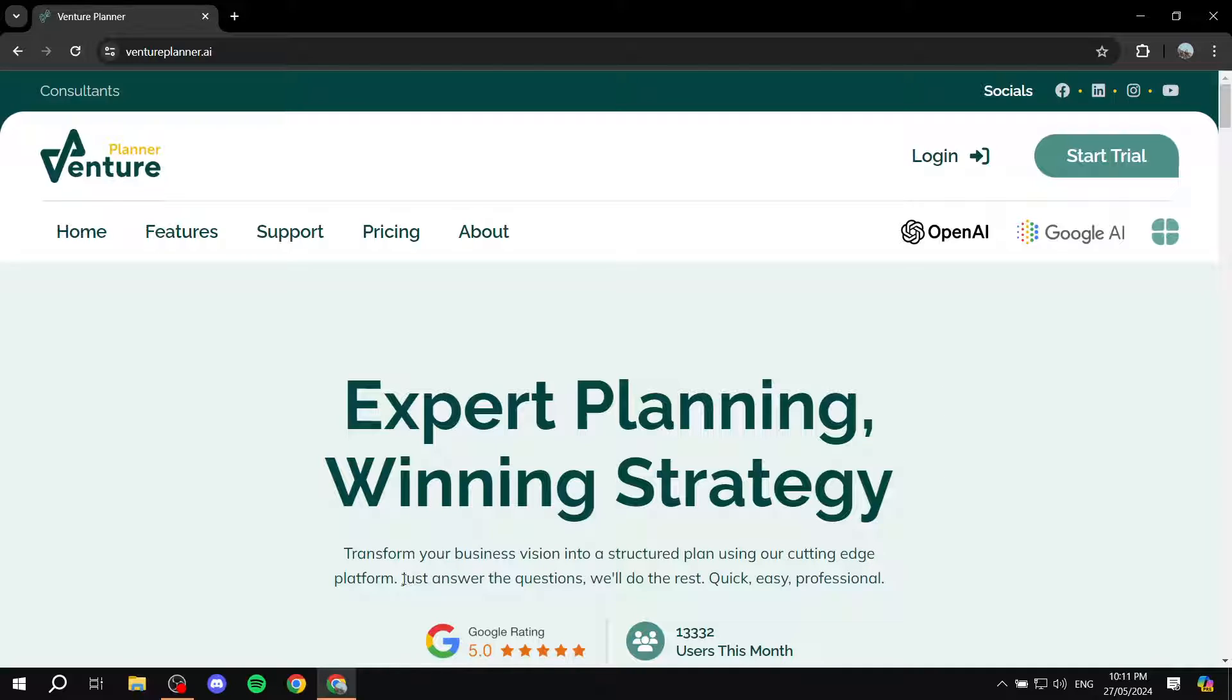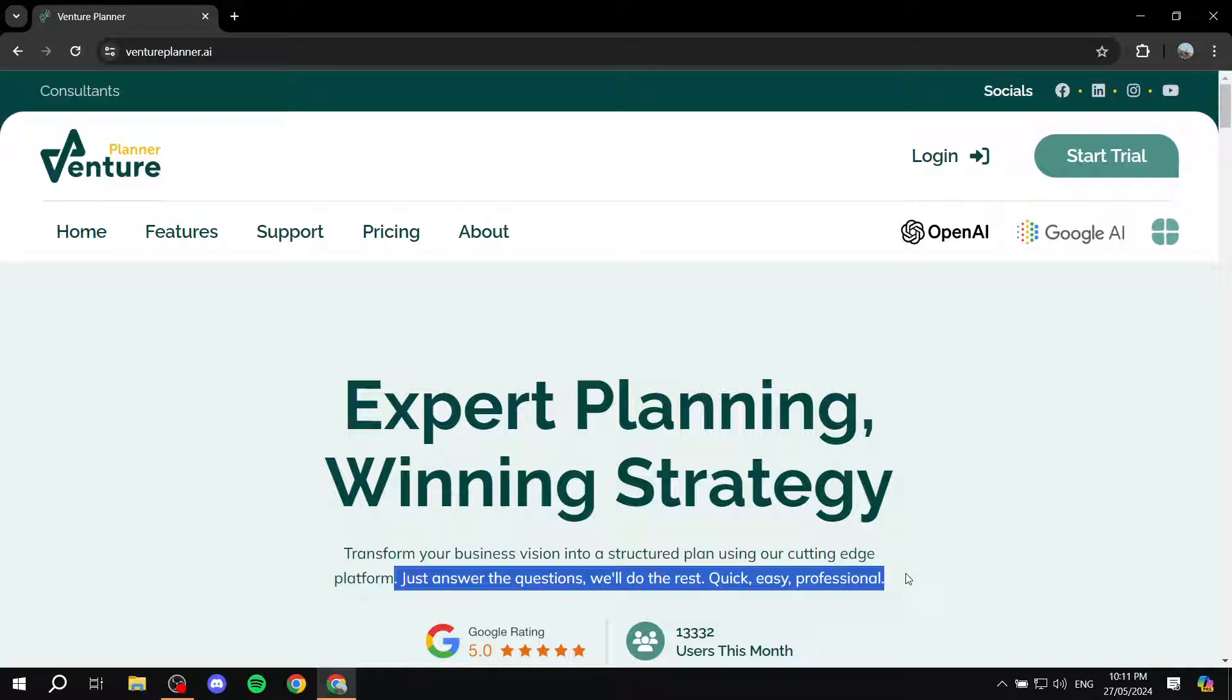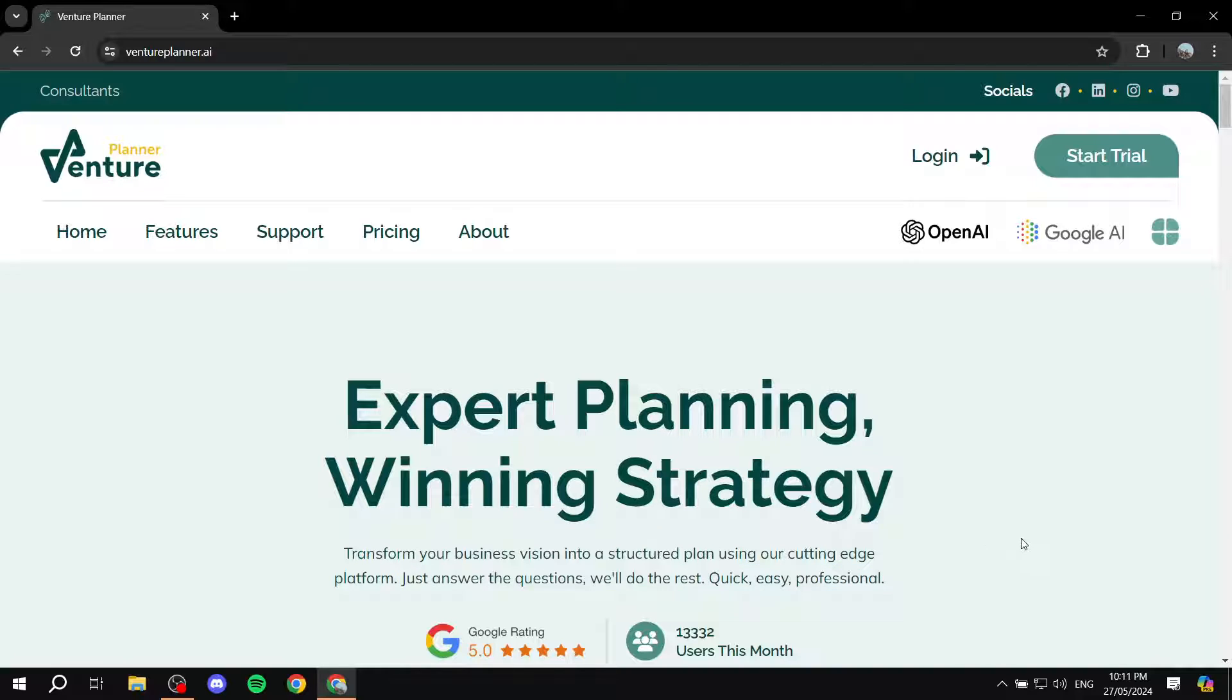As you can see here, just answer the questions, we will do the rest, quick, easy and professional. So Venture Planner is going to help you quite a lot and very easily and fast, which is great.